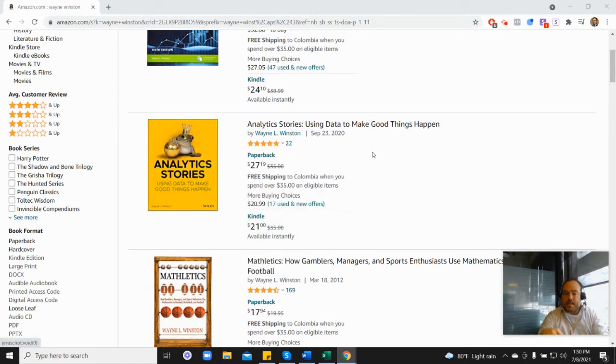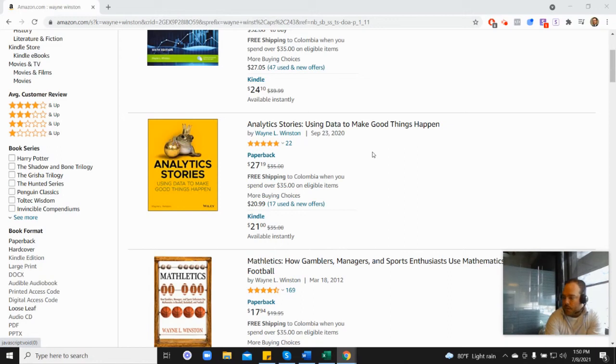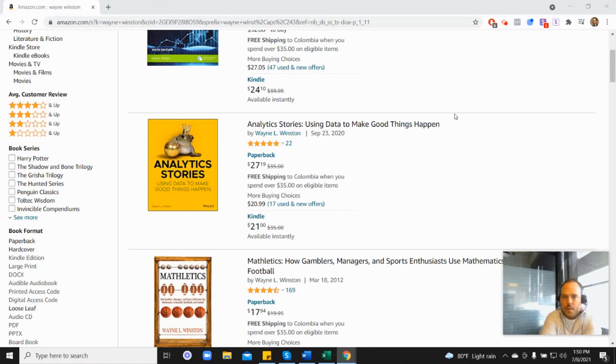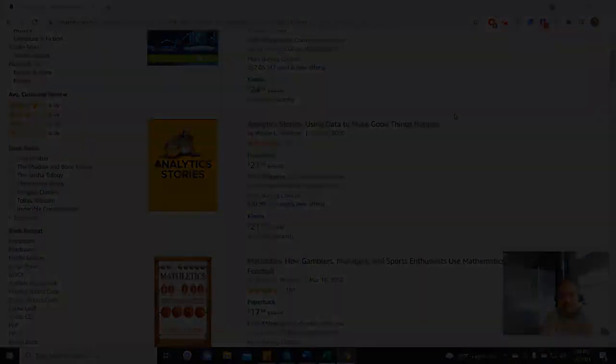Anyways, in the description there's a free 21-day course from Dr. Winston, or you can go to excelwithwayne.com/free and it'll be there. But again, thanks for watching and if you have any questions just please let us know. Thanks.